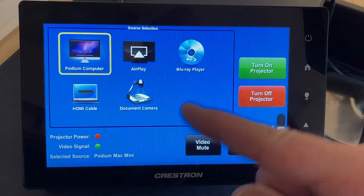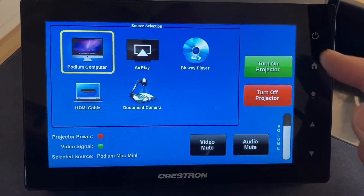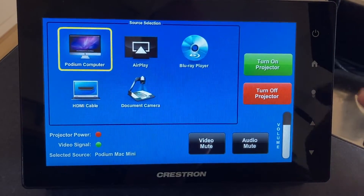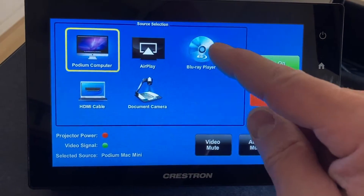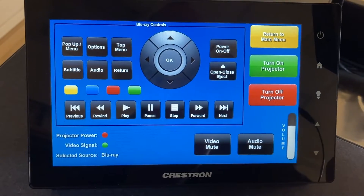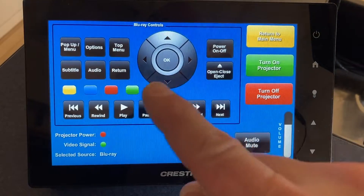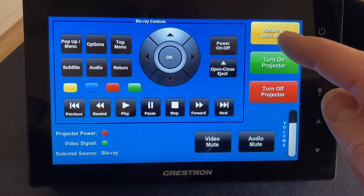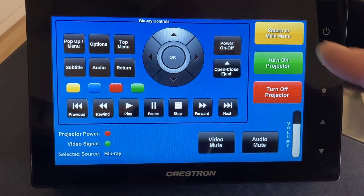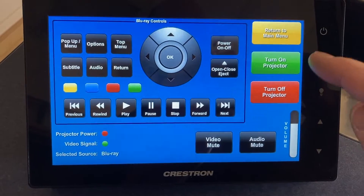To get to this home screen at any time you can press the home button. For example, if you have selected the Blu-ray player and you're on the Blu-ray screen, you can either select return to main menu or you can press the home button.